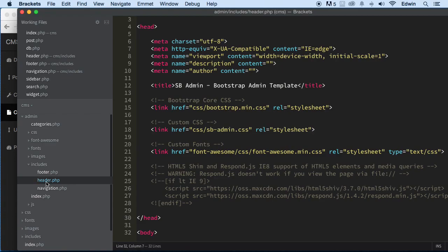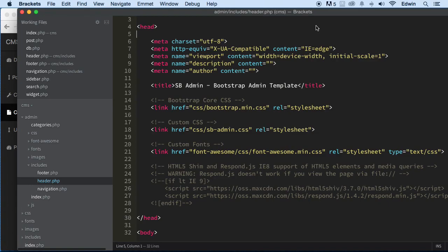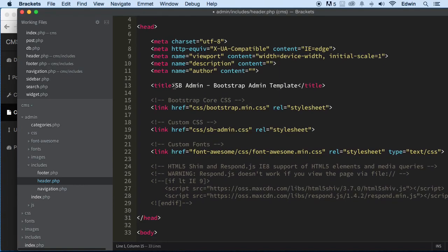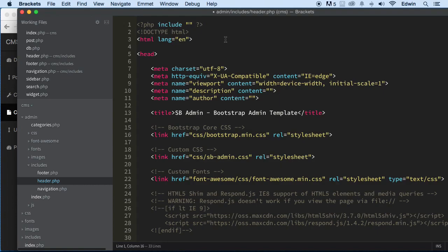We can call this the admin header so you don't get confused. Just make sure you are in the admin folder, under includes, and open that header PHP file. Here I want to include the database connection, so I'm going to write include_once. We'll use include_once because we want it included only once, not all over the place. The path goes outside the admin folder and finds a folder called includes, then db.php.